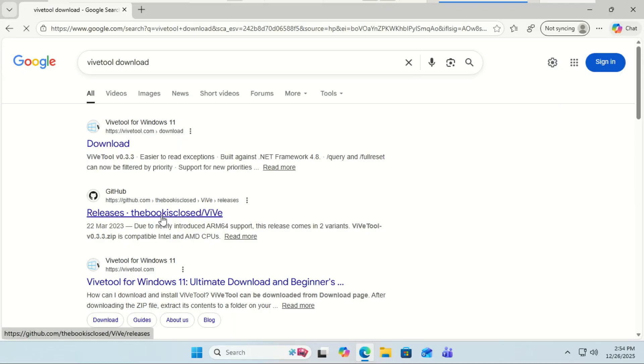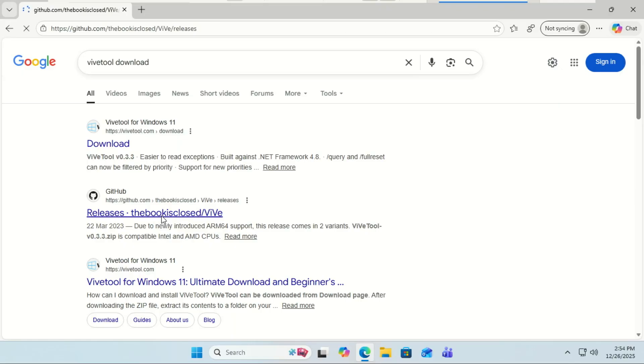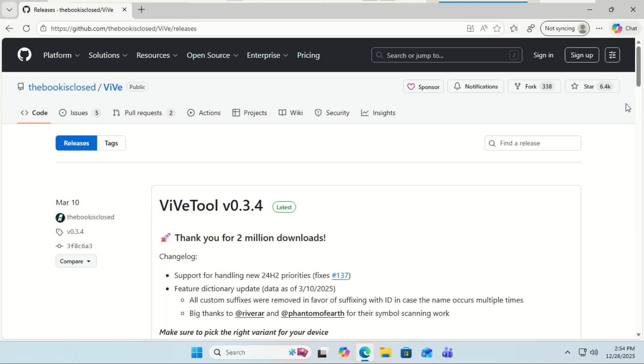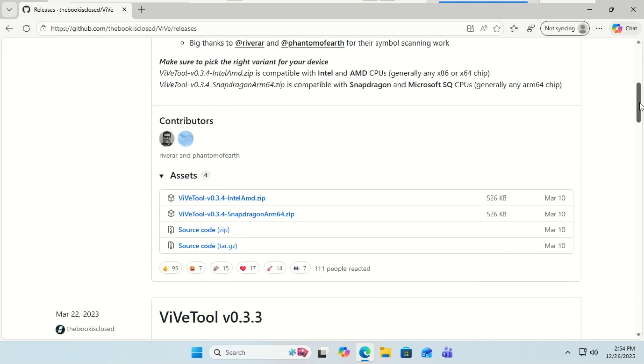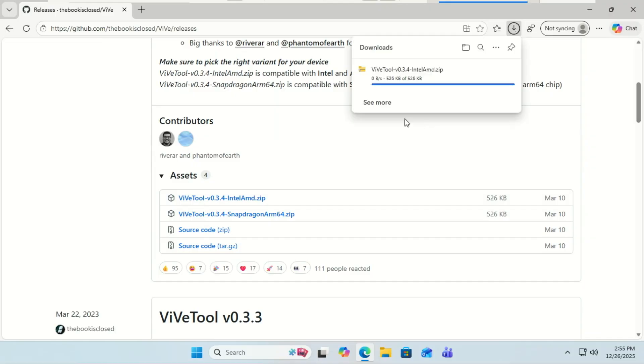To get started, we're going to use a community favorite: ViveTool. This is a tiny utility that lets us toggle hidden feature flags. Head over to the official ViveTool GitHub and download the latest zip file.